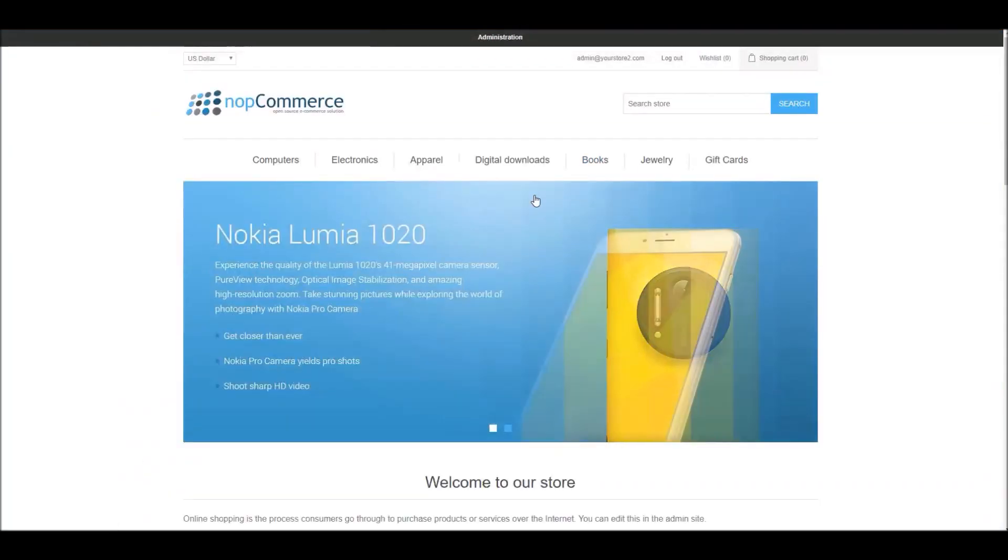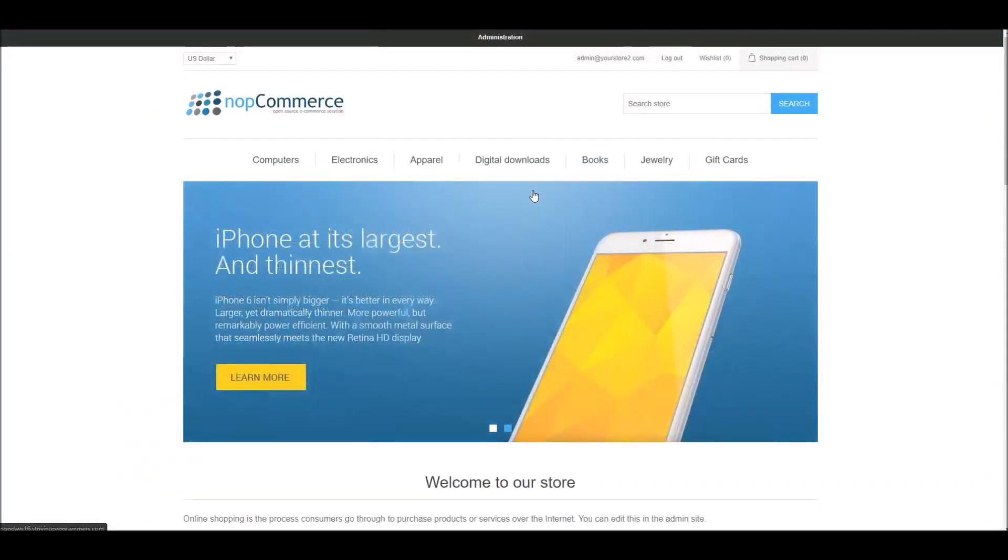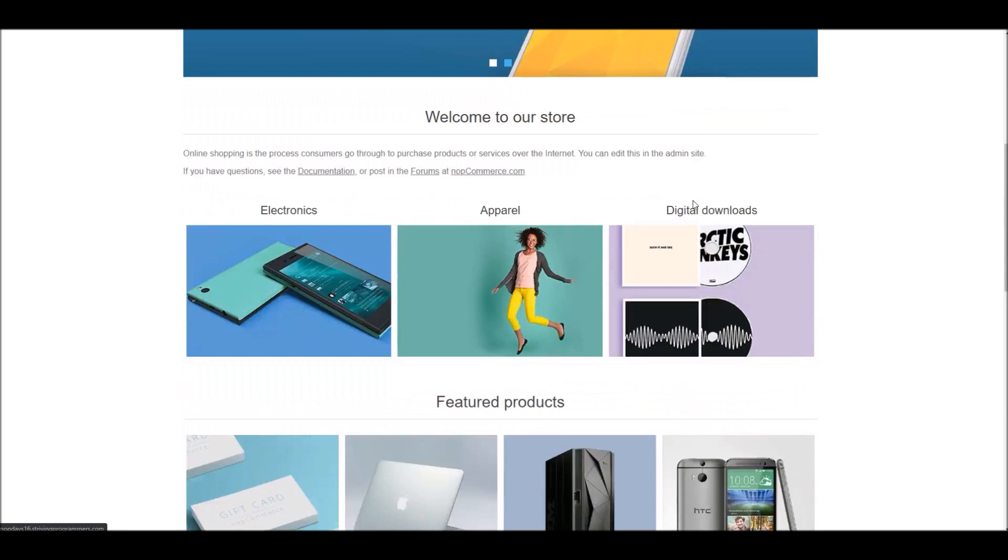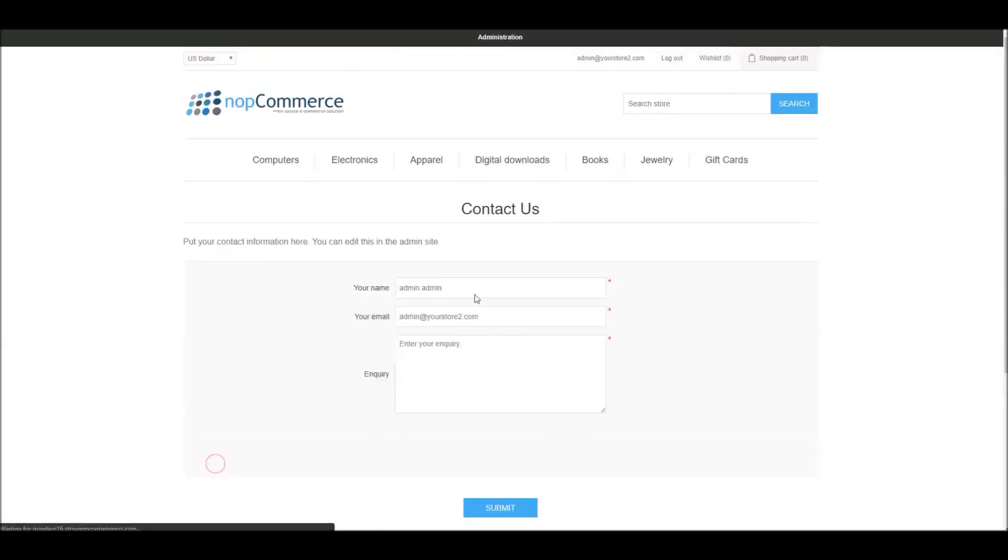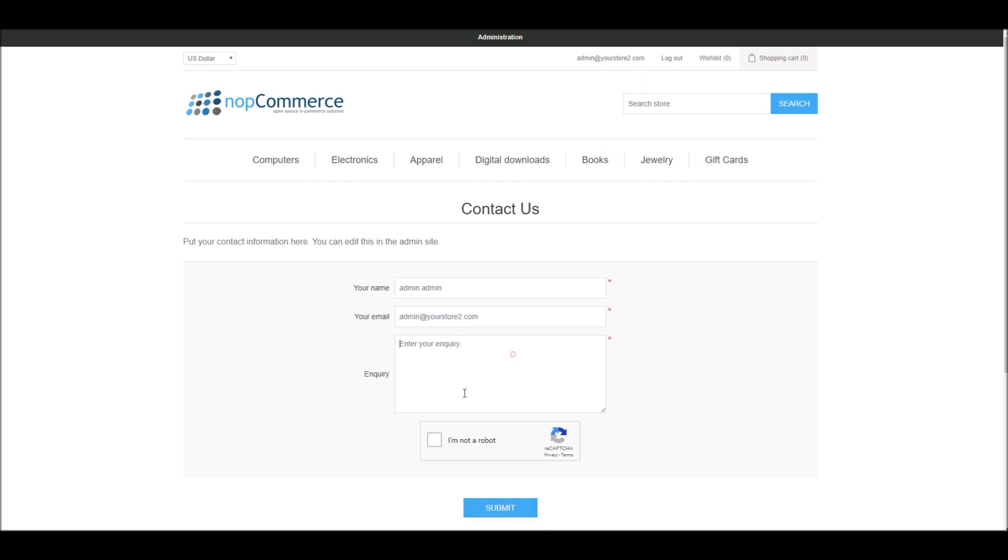And now all we have to do is go to public store, go to Contact Us page, and here you can see my CAPTCHA image is being displayed right here.